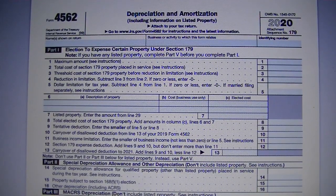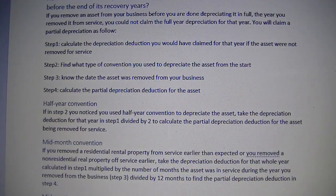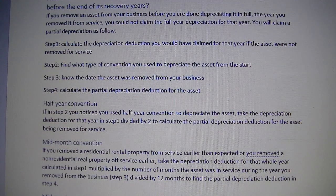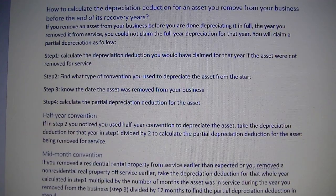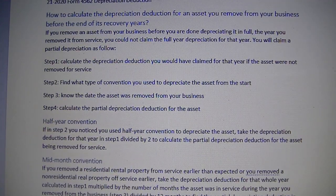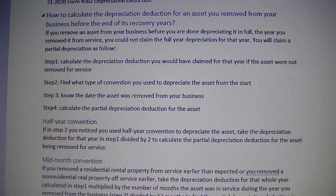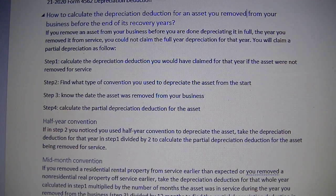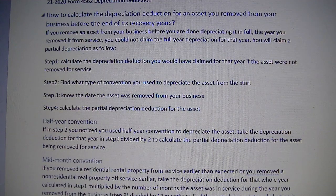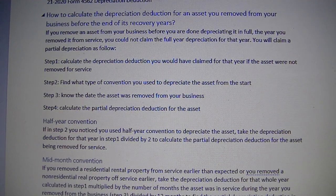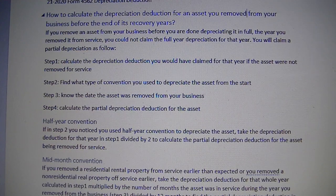Good morning. This is about the 2020 Form 4562, depreciation and amortization — specifically how to calculate the depreciation deduction for an asset you remove from your business before the end of its recovery years. So assuming you place an asset in your business, you're using it and taking regular depreciation on it, then at some point you take it out of service and you have to stop depreciating that asset. But how do you calculate the depreciation deduction for that last year you use it in your business?